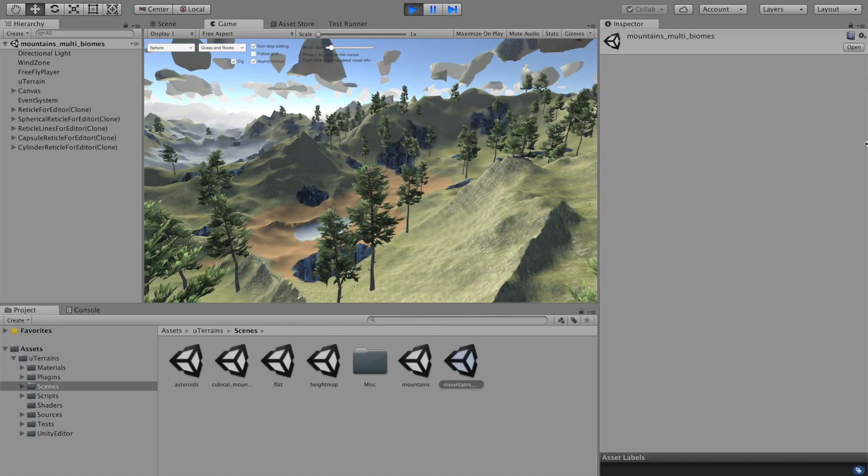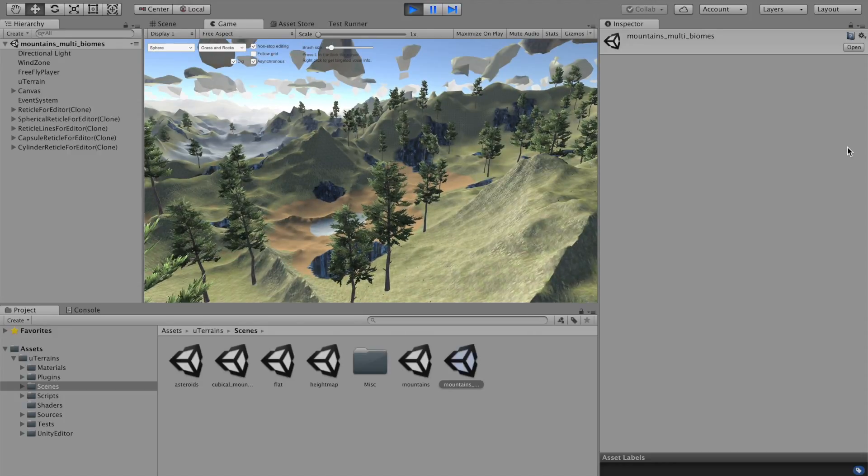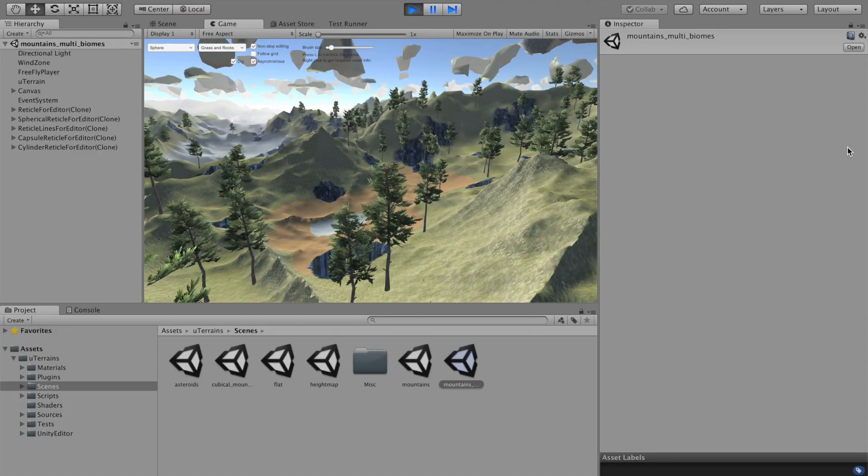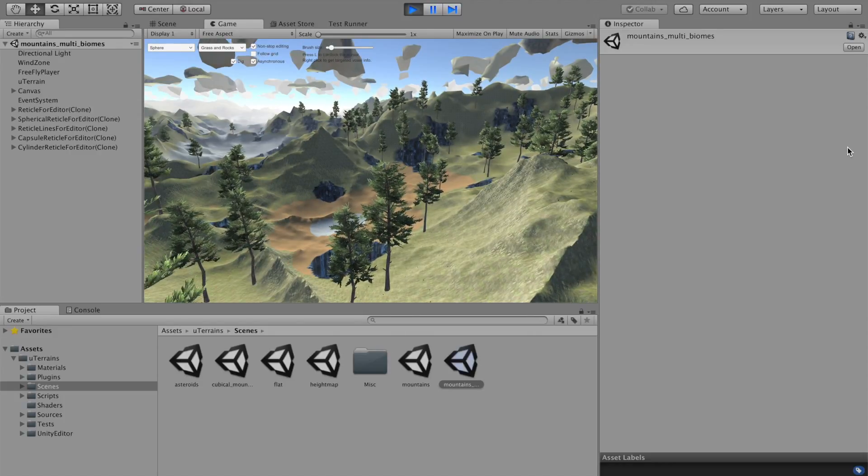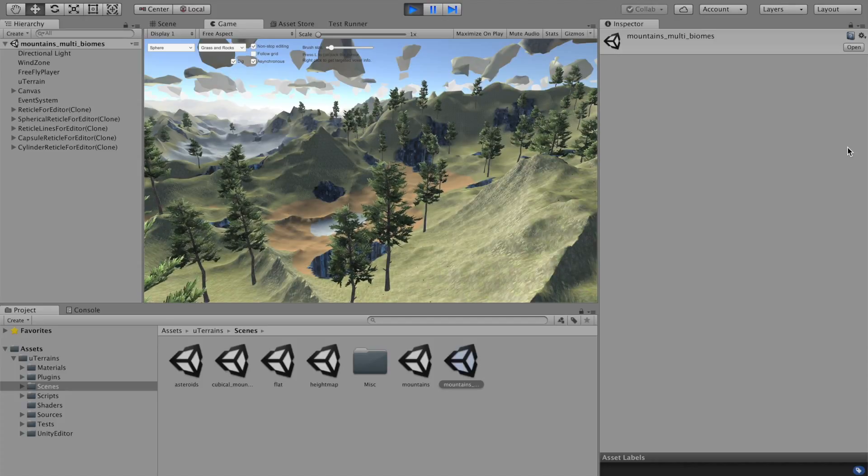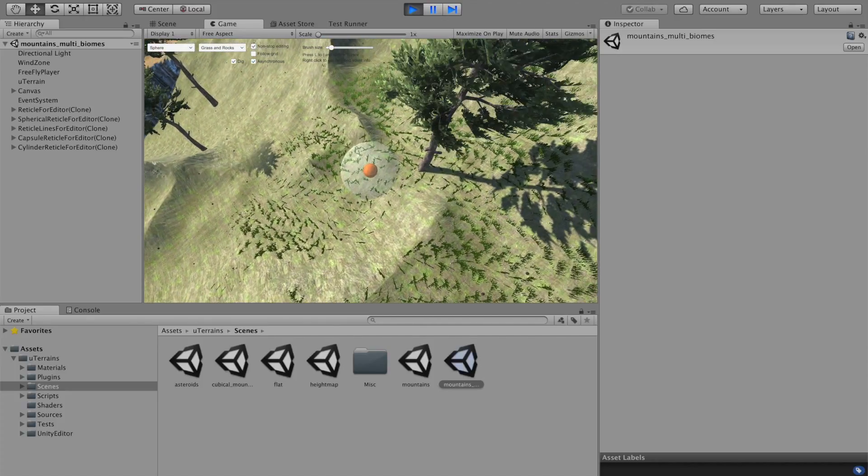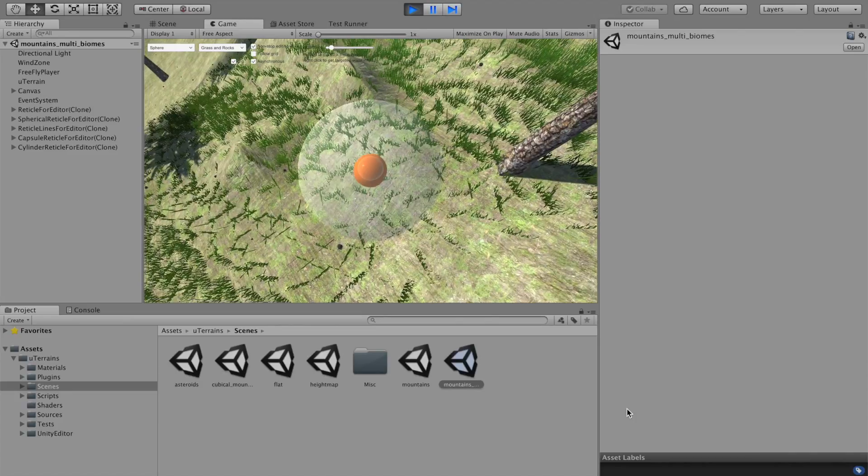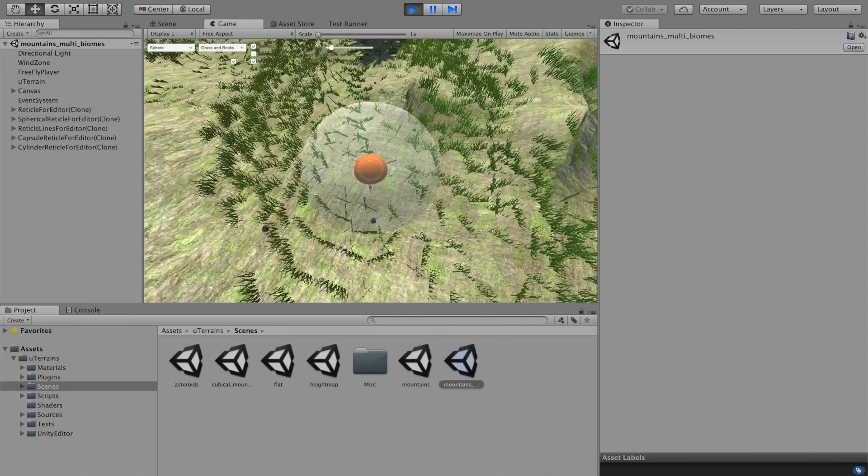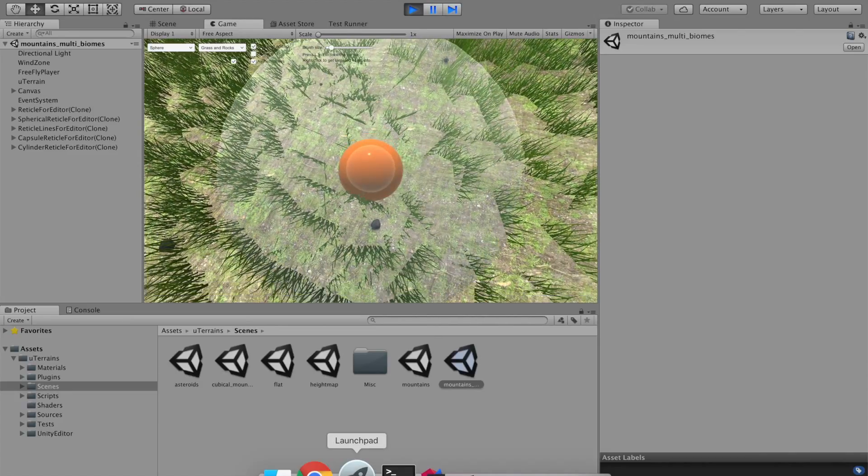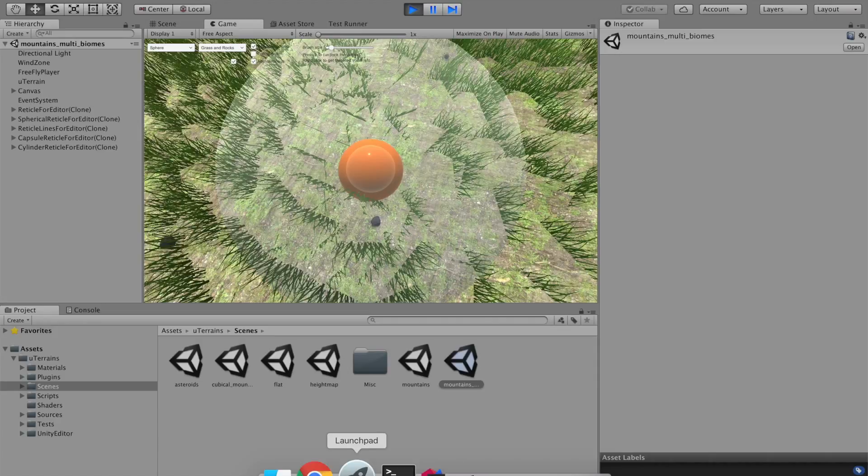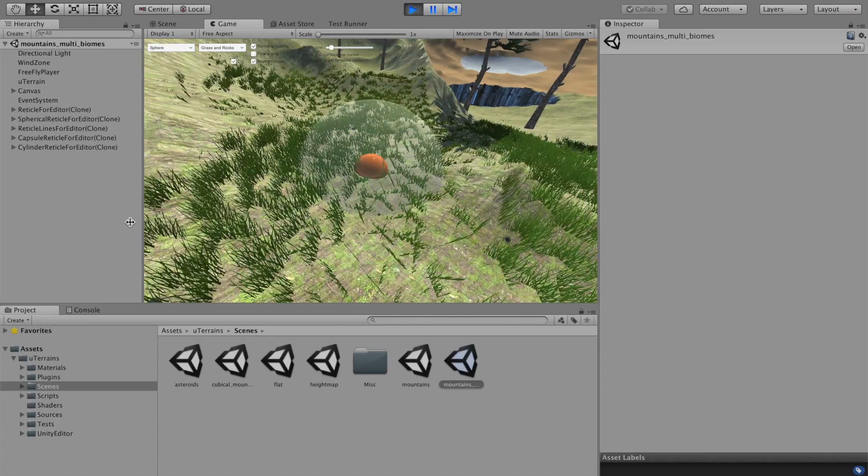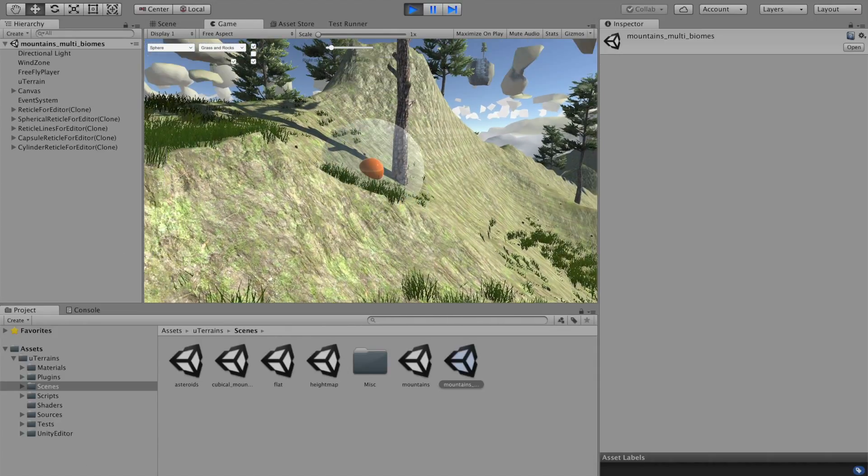As you can see, there are some mountains with floating islands and some big holes in the terrain. These are just different biomes, which are defined here. One biome for mountains, one biome for holes, and one biome for floating islands. You see, there are also some trees, from speed trees, some grass, and some small stones on the terrain, which are detailed objects.